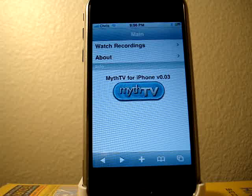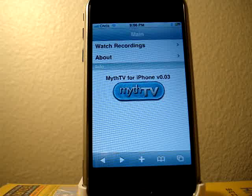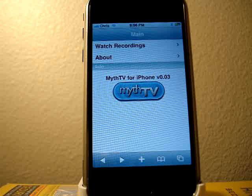MythTV is an open source DVR software. You can install it on an old PC, plug in a TV capture card — mine cost only 50 bucks — and you basically have a free TiVo that you built yourself.